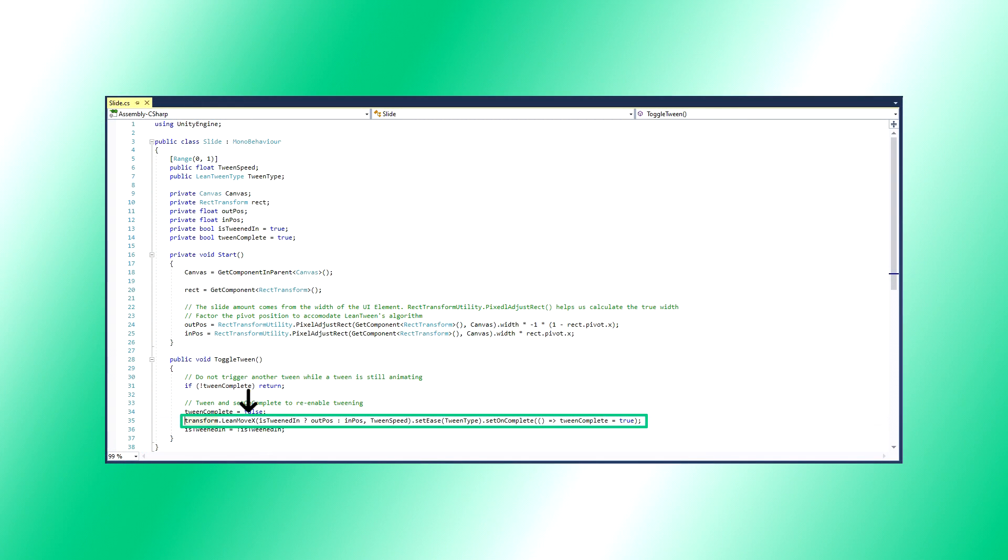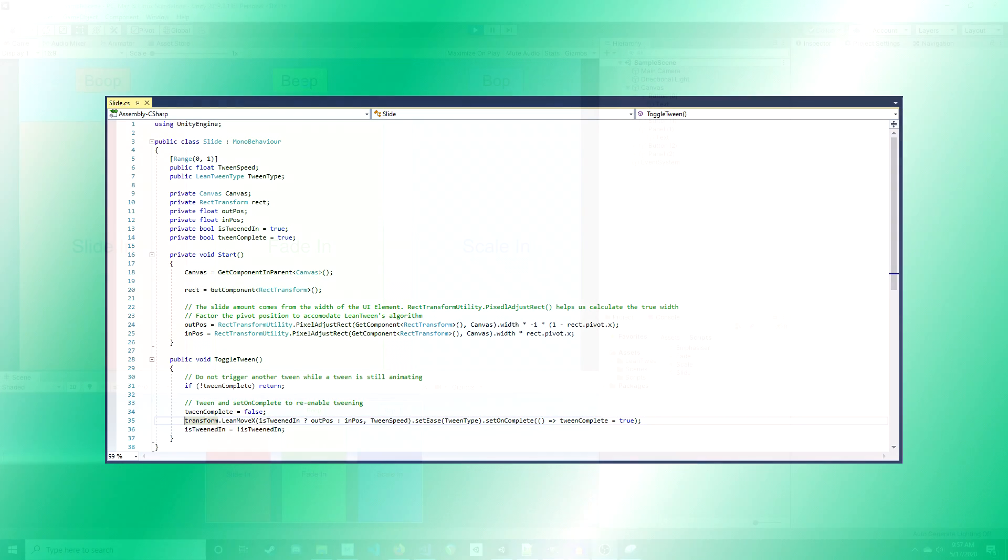LeanMoveX does the tweening which we just spent the last few minutes preparing. And that's all there is to sliding. The others will be much simpler.